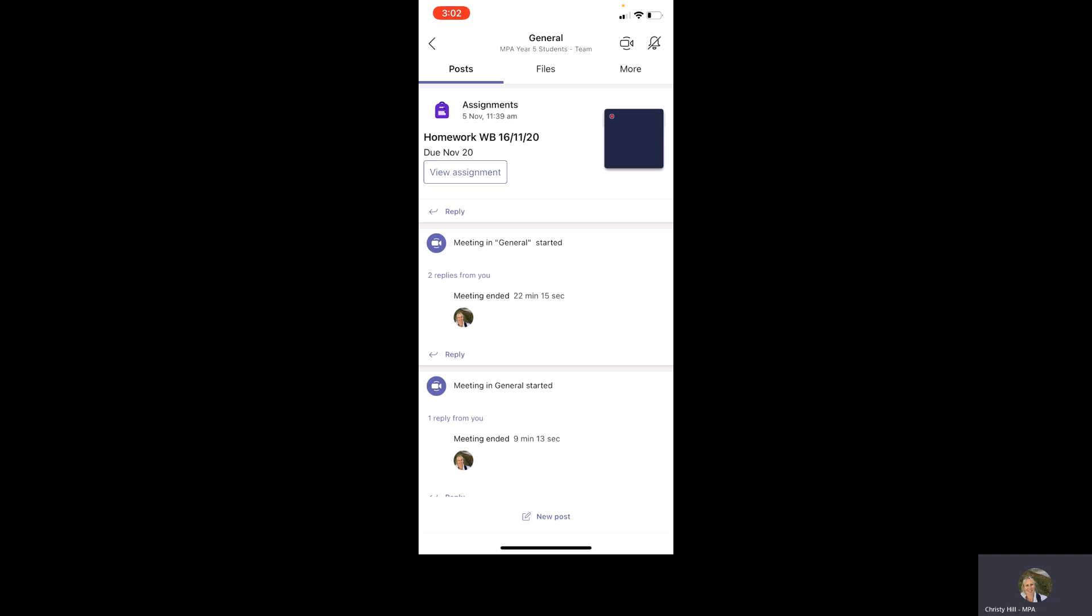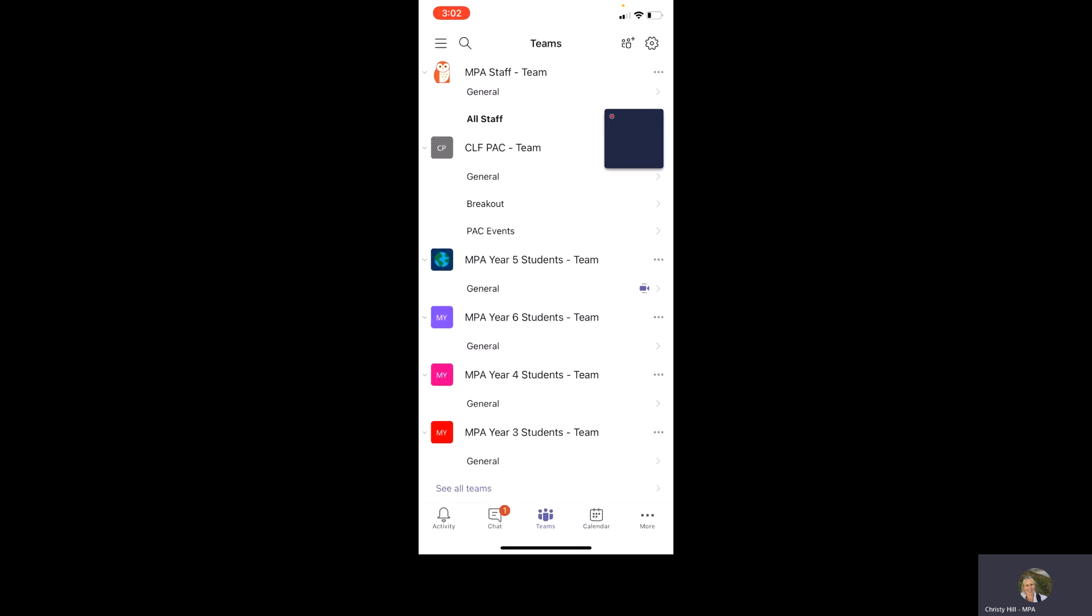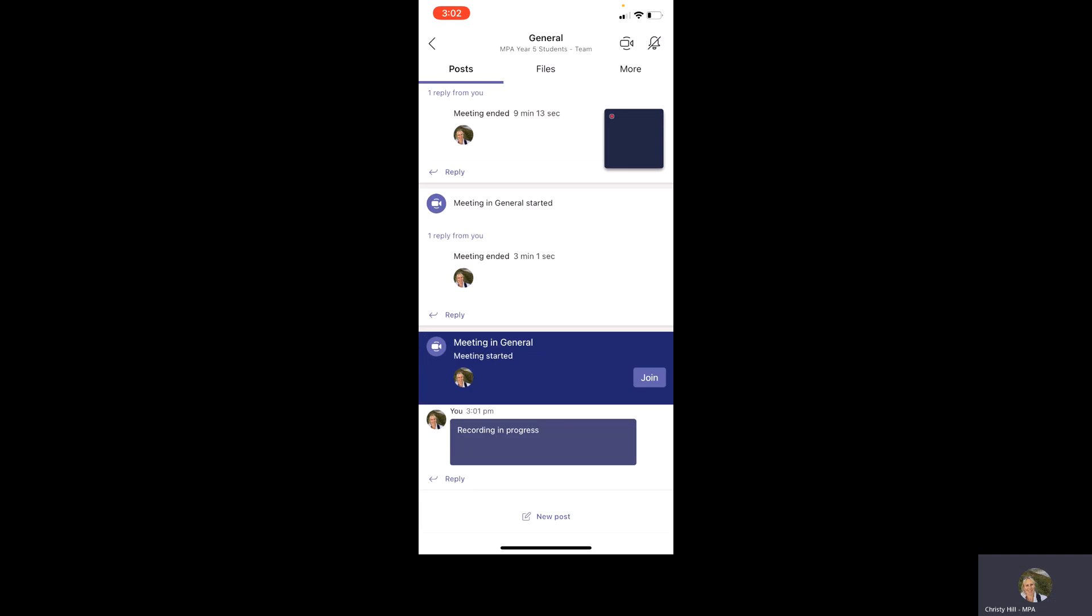And then what you will get into is a group of teams. I've got all the Key Stage 2 teams on mine, but you will have probably two. You'll have the MPA students team, which everyone needs to go into first before they're sorted out into the year group teams. So the most important one for you and your child is the year group team, which we access by clicking general. So I'm going into MPA year five students team and clicking on general.